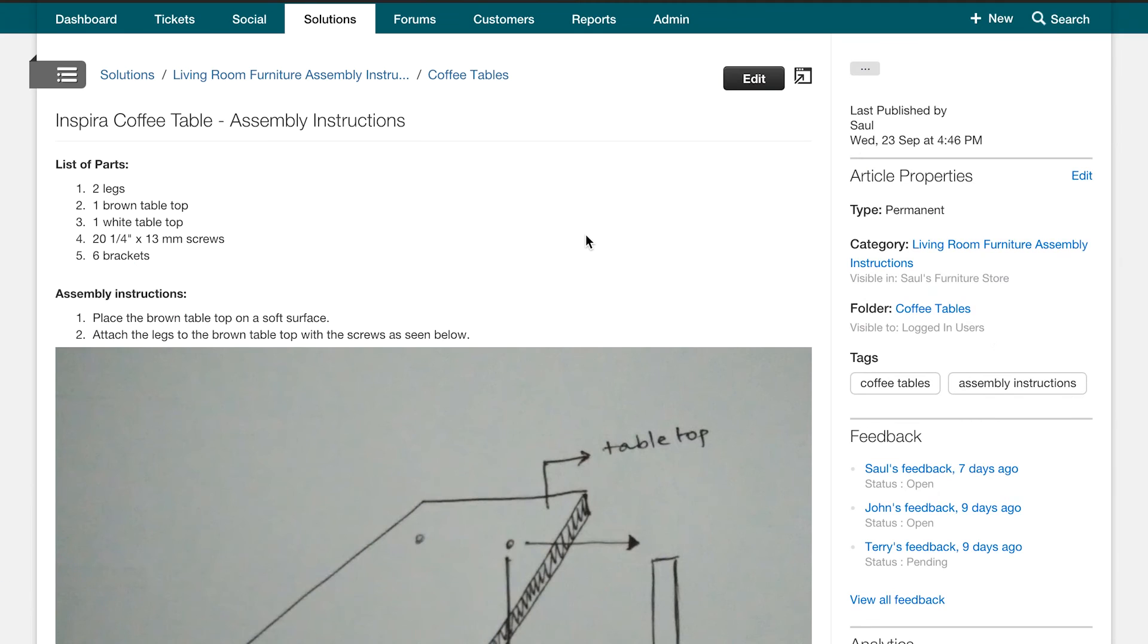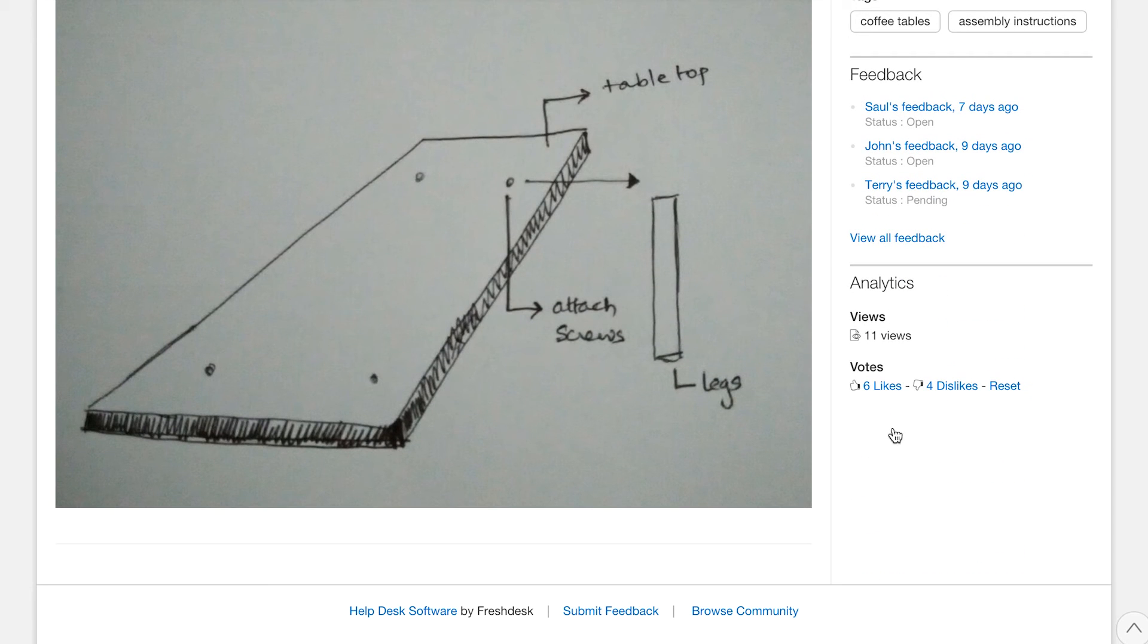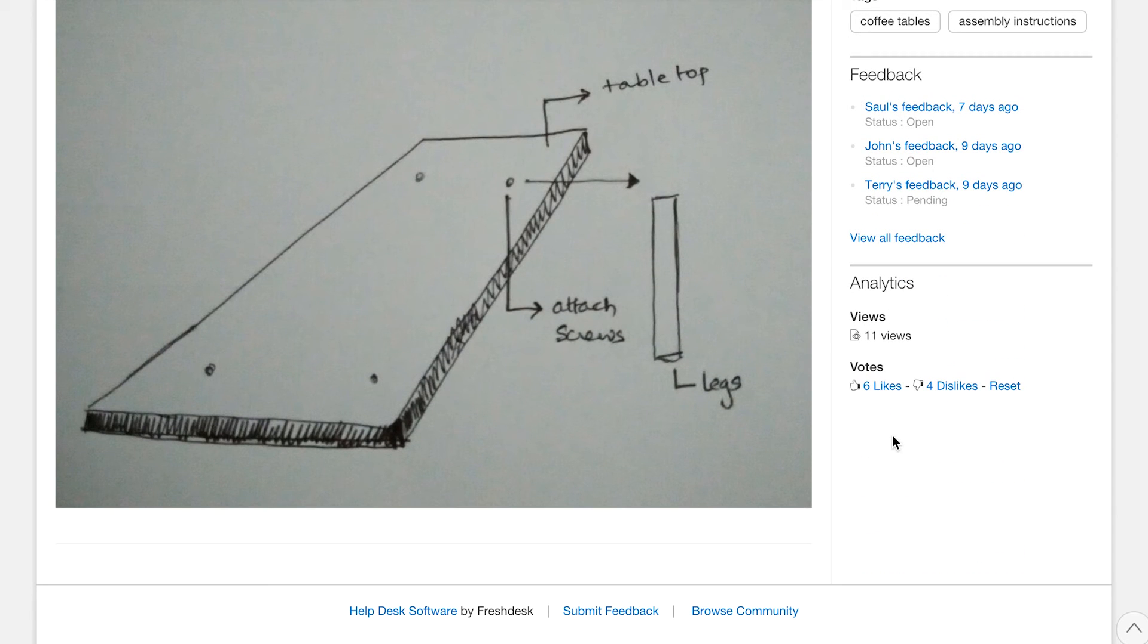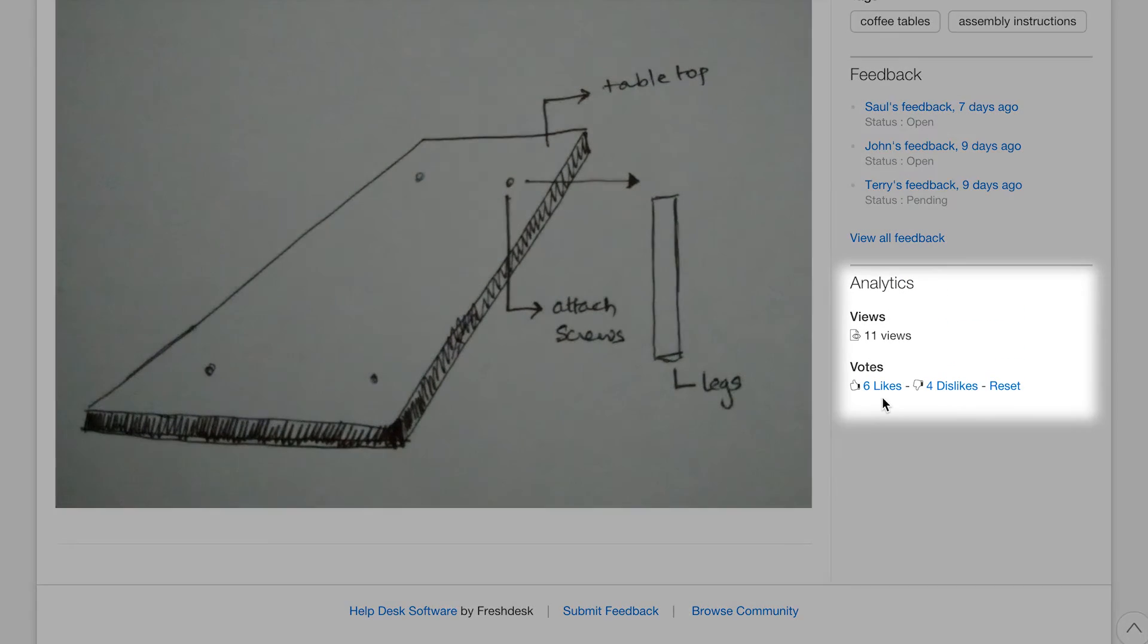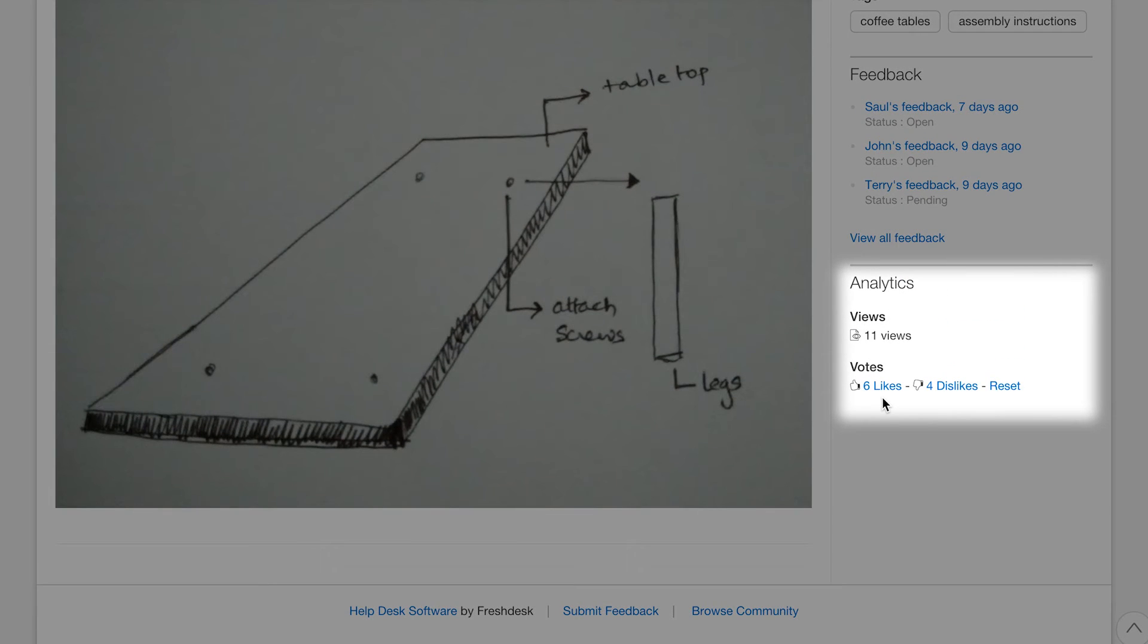Now that the articles are available to your customers, they would be able to vote on the articles and provide feedback on them. If your customers like or dislike an article, you can see it in the article page here in the analytics section. This will show you details of votes and views.